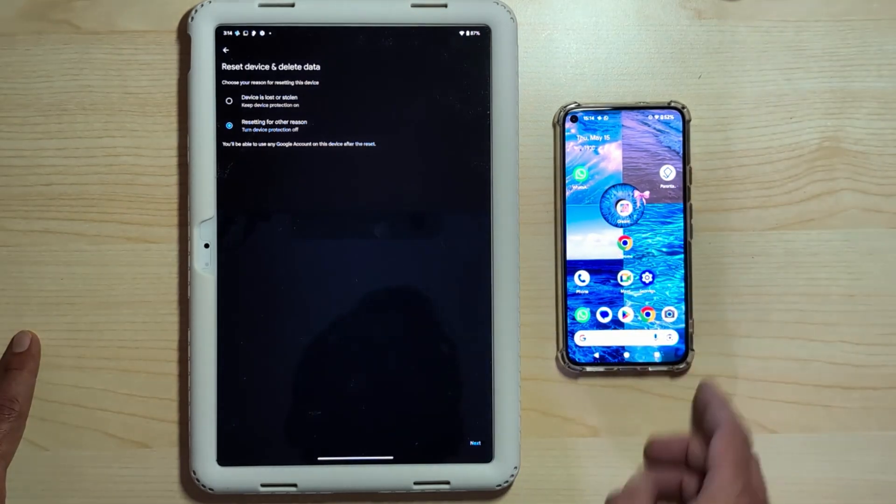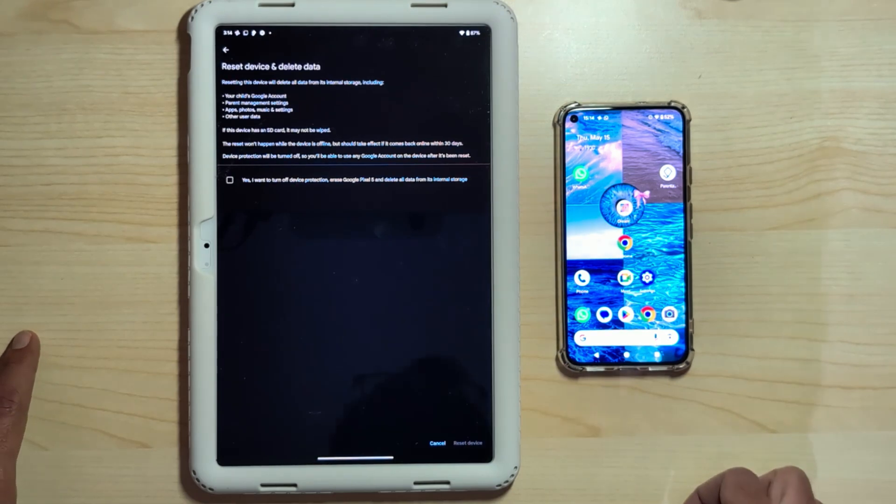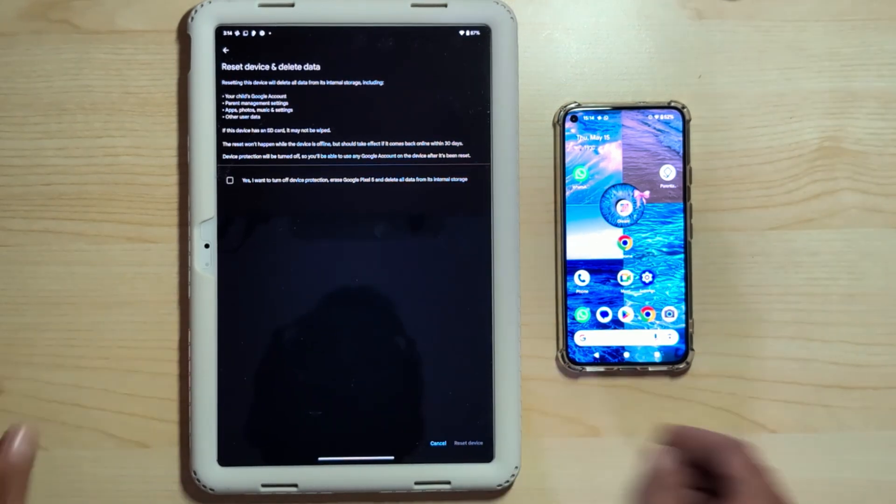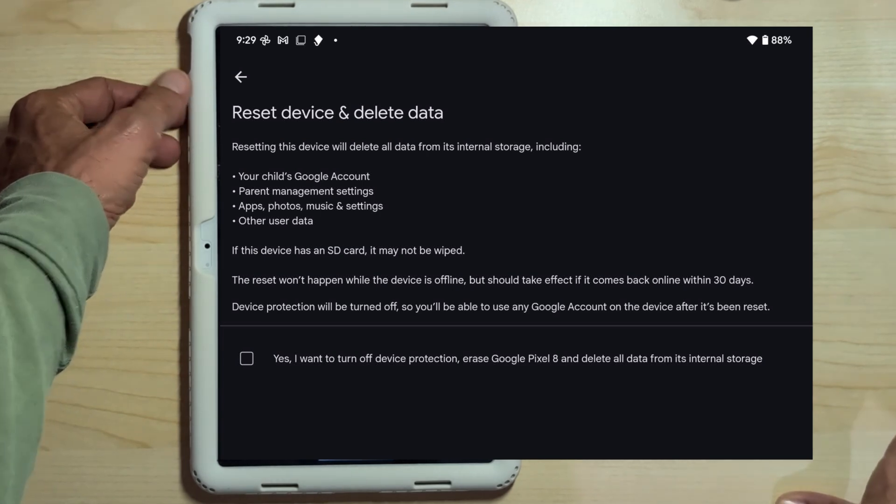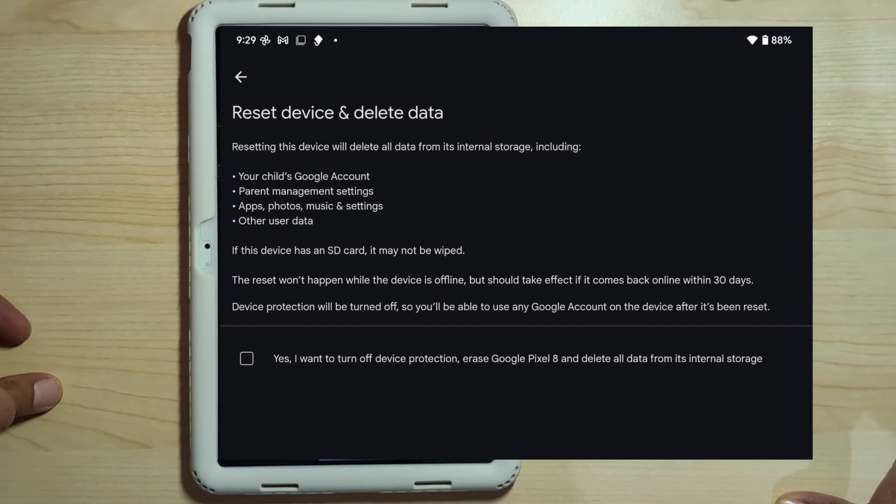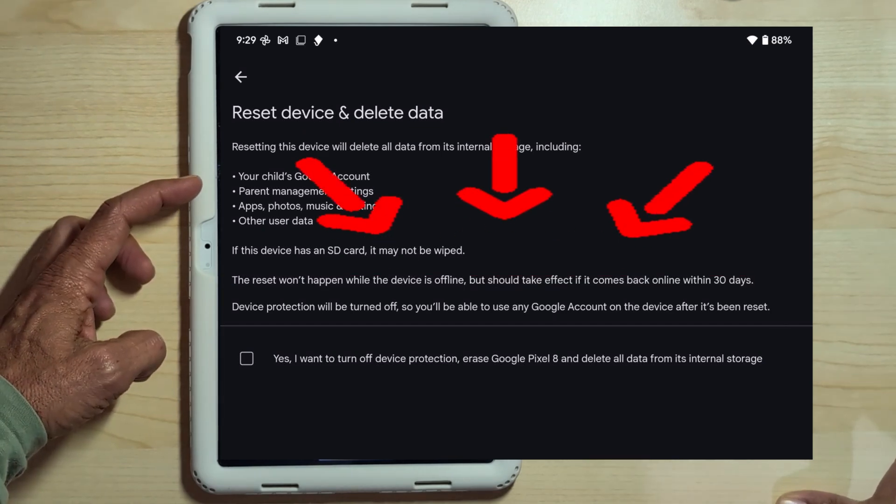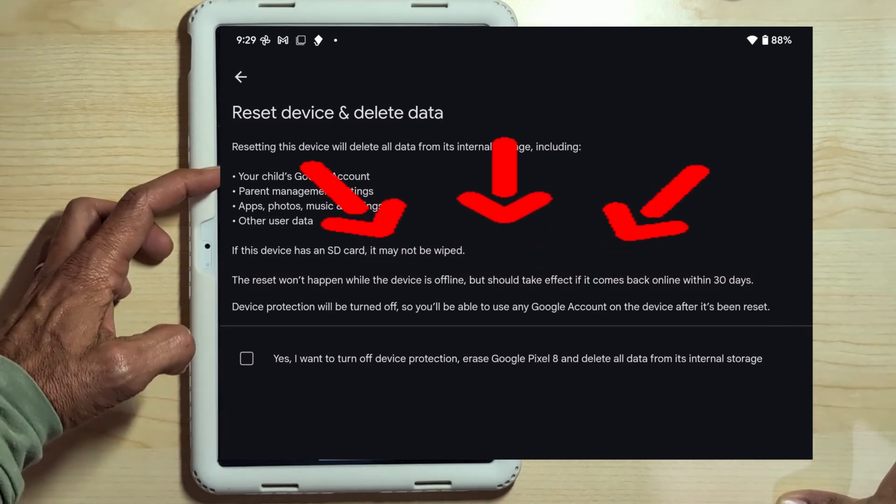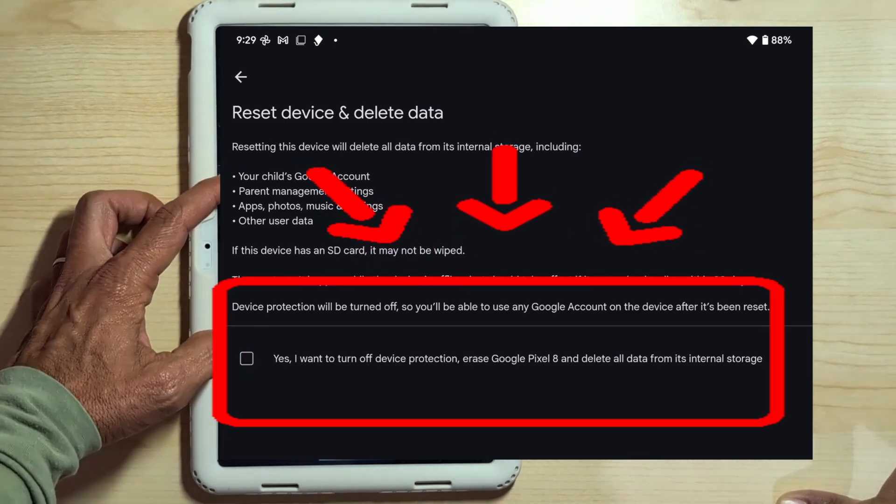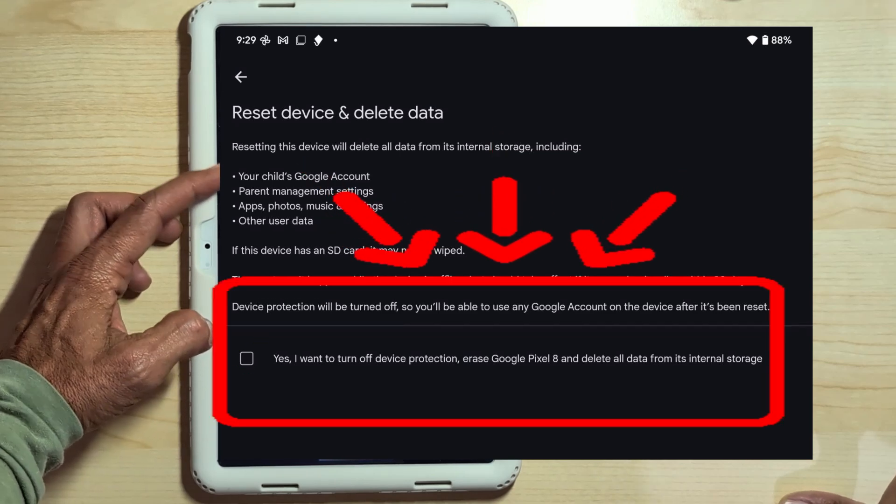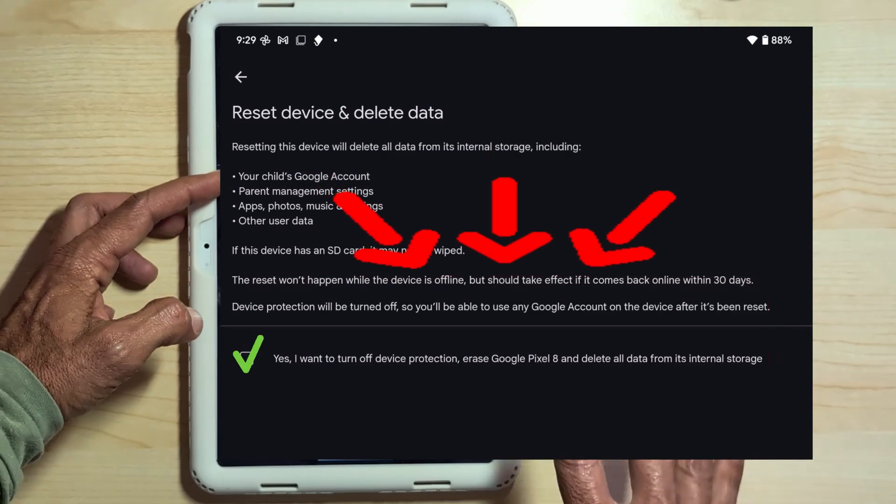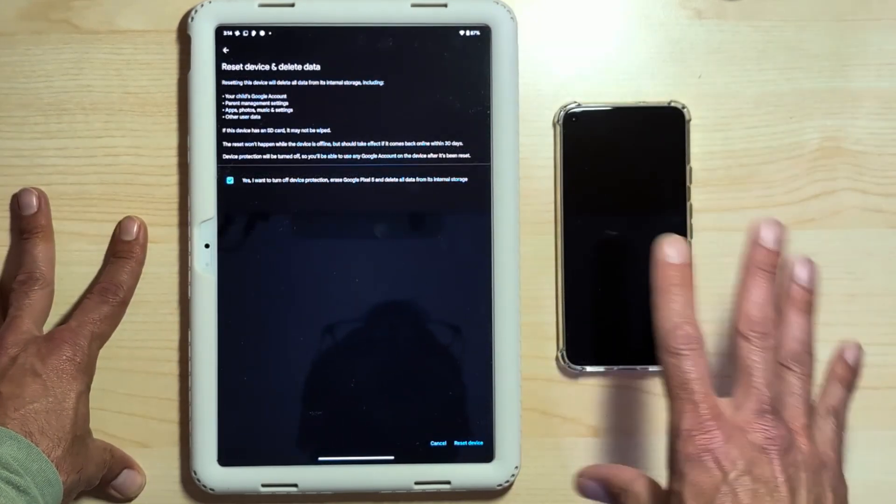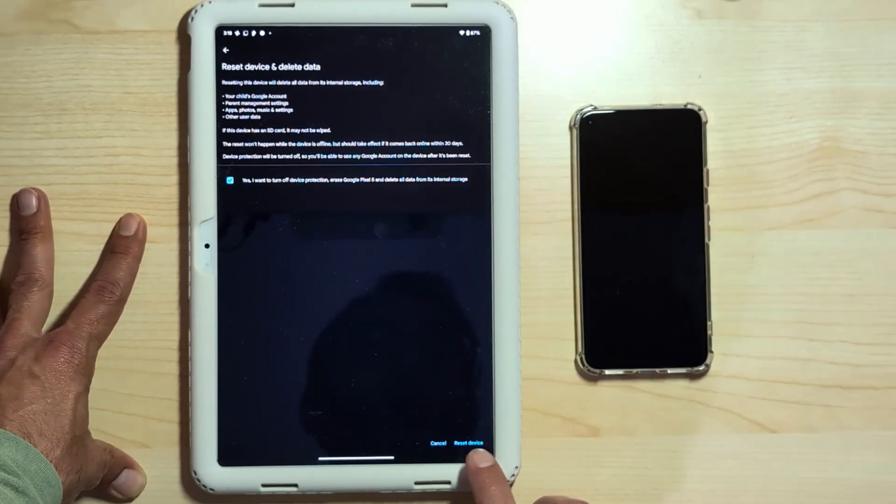Let's actually proceed with the reset as well, because, as I mentioned, we need to send the Pixel 5 to Google. We tap next on Family Link. Now we are presented with a series of warnings. It tells us what will be deleted: the Google account, parental control apps, photos, applications, music, and everything else. It also asks if we want to disable theft protection. Yes, we need to disable it because our device hasn't been stolen, and we don't want to activate any security system since we have to format it and basically sell it to a third party who shouldn't encounter any issues.